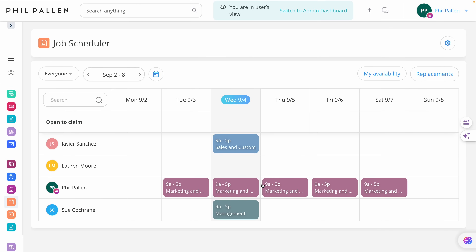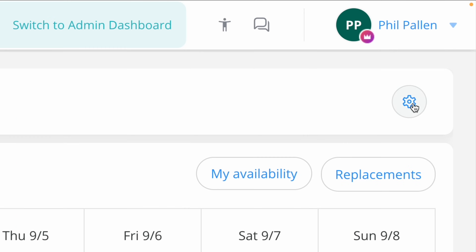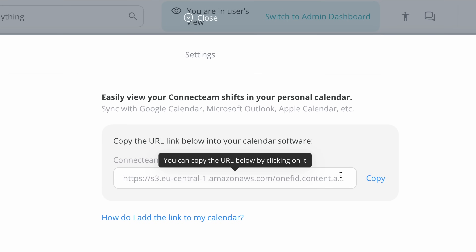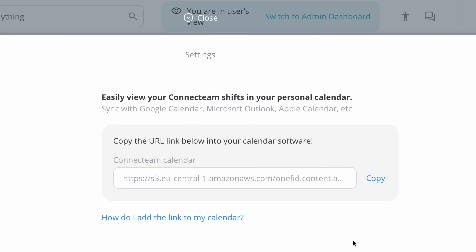Switching over to user view, when we click this gear wheel, we can sync our Connect Team shifts with our personal calendar — be it Google Calendar, Microsoft, Apple, or others. All you have to do is copy the URL into your calendar software. It's just that easy.